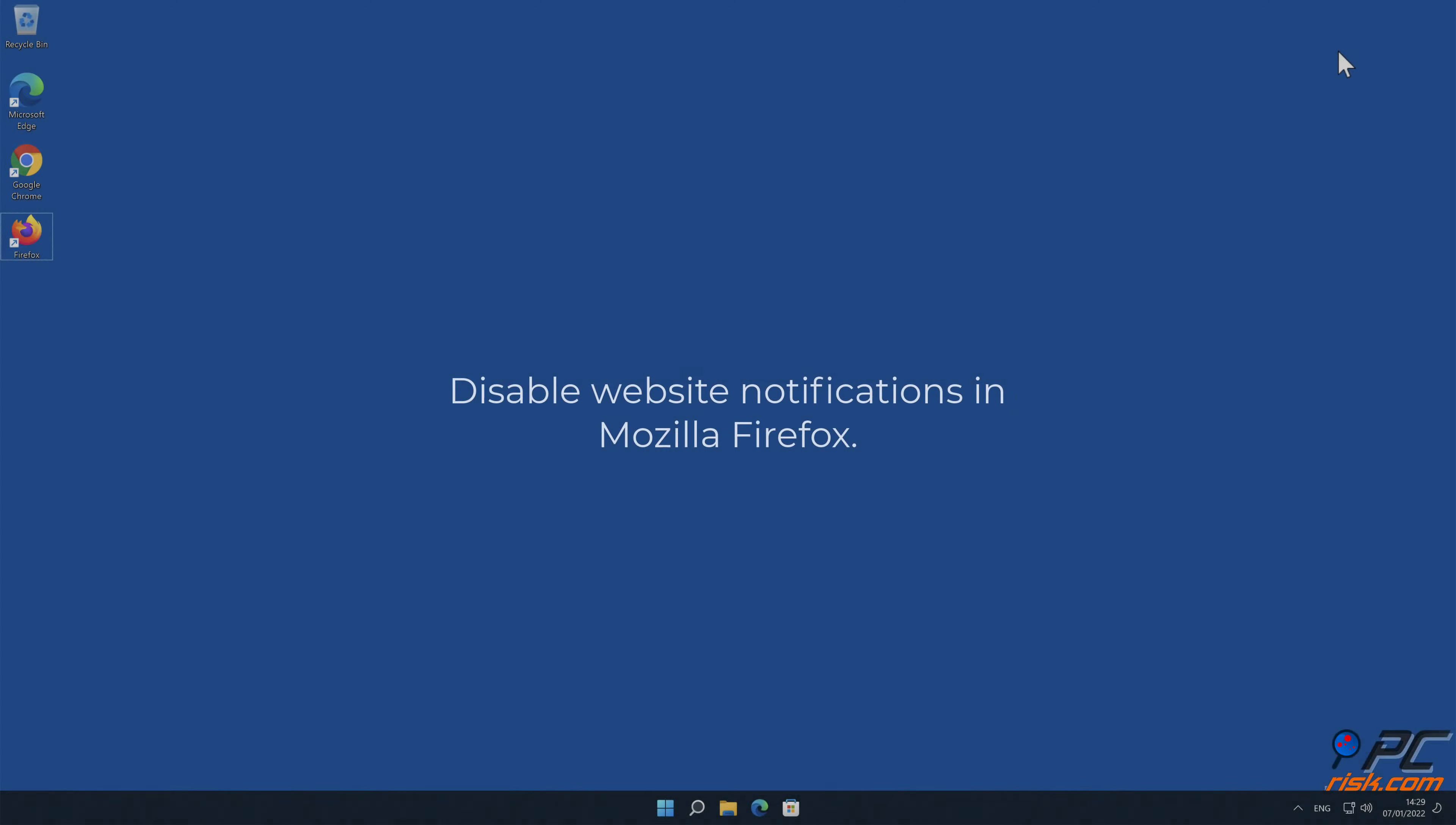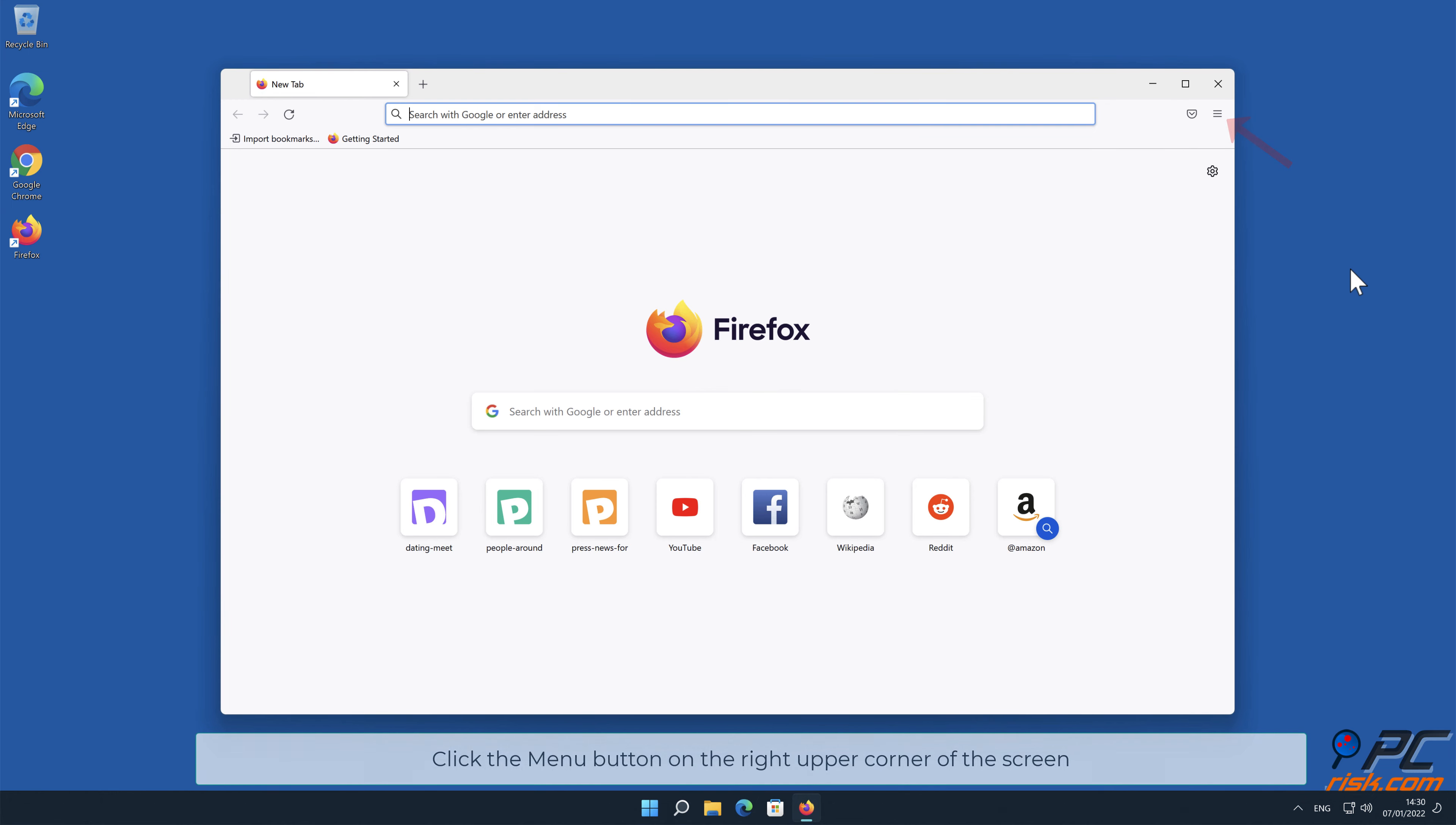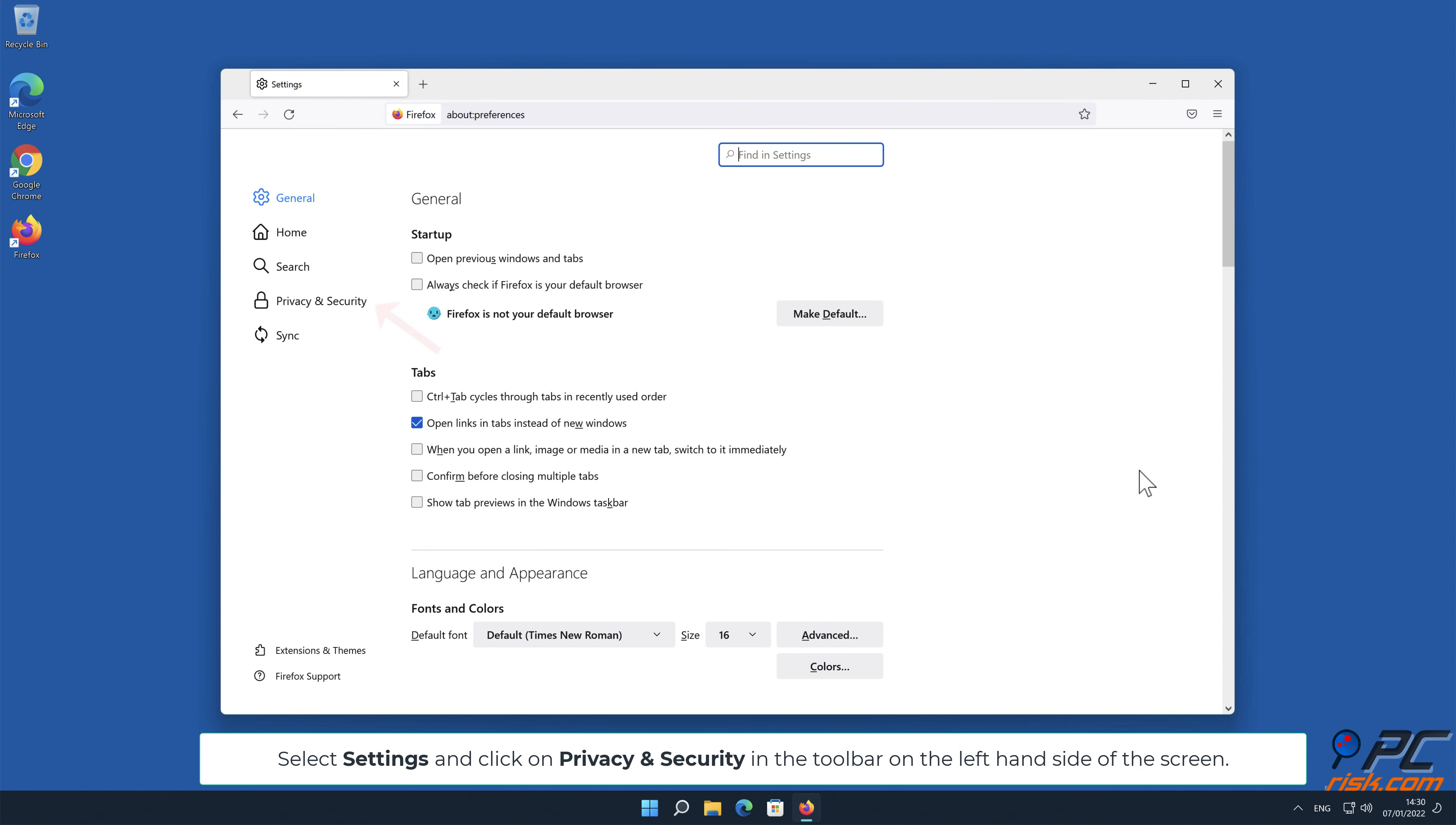How to disable website notifications in Mozilla Firefox. Click the menu button on the right upper corner of the screen. Select Settings and click on Privacy and Security in the toolbar on the left-hand side of the screen.